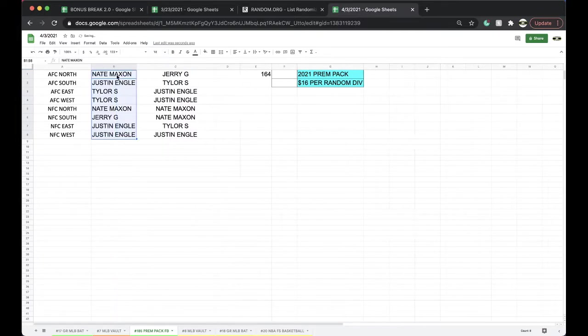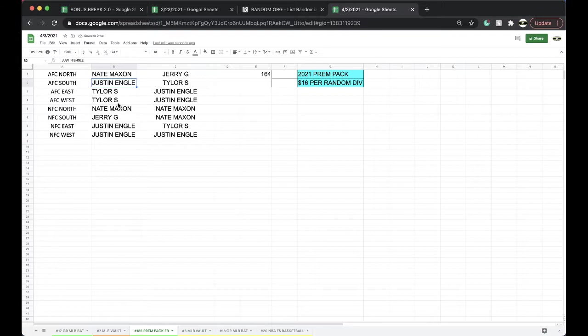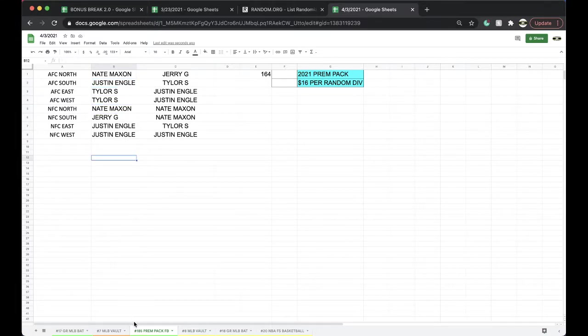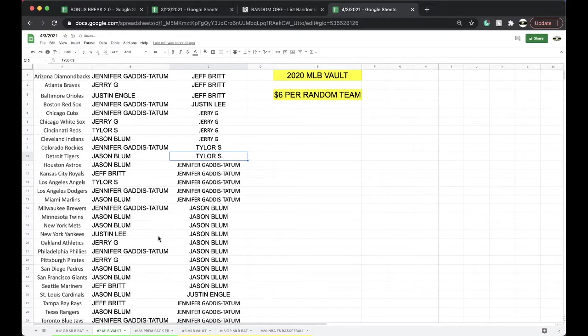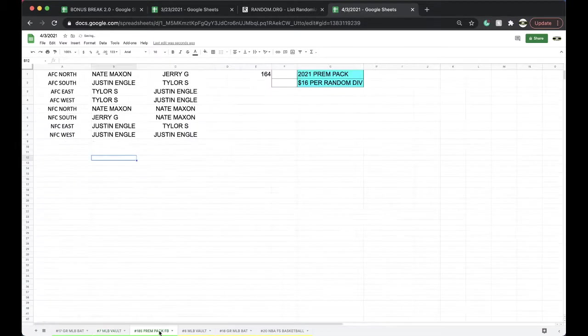Nate, AFC North. Justin, AFC South. Tyler, AFC East, AFC West. Nate, NFC North. Jerry, NFC South. Justin, NFC East, and NFC West.